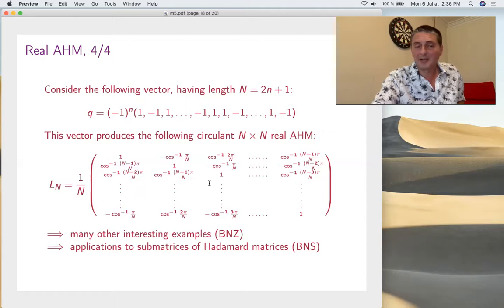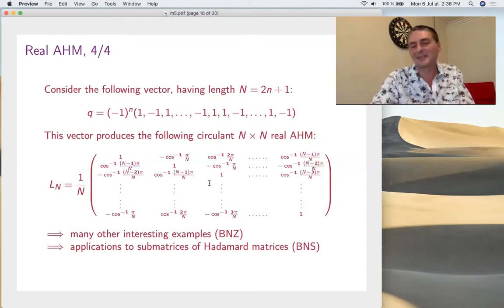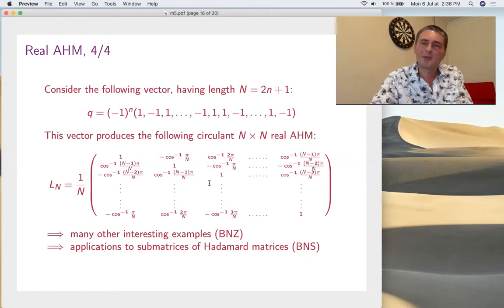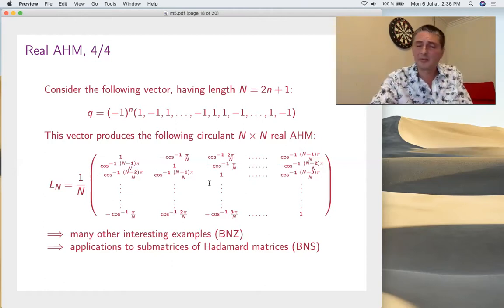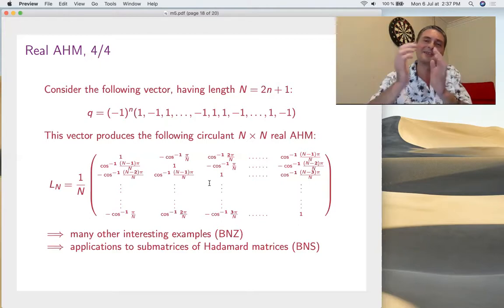As a main application: submatrices of Hadamard matrices are actually almost Hadamard. That's something we discovered with Nikita and Schlenker while generalizing work on minors — it must be true for the others as well. The submatrices of Hadamard matrices are almost Hadamard.